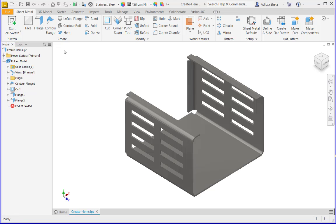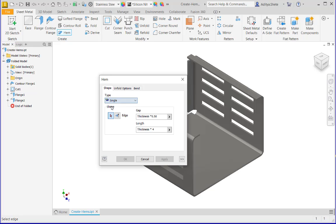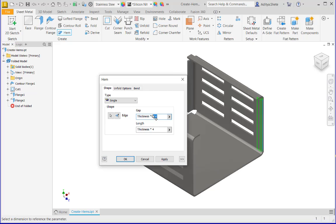Once I click on hem, a dialog box will appear. There are several types of hem. I will select single hem, and then I will set this edge and give the gap value thickness into 0.40.